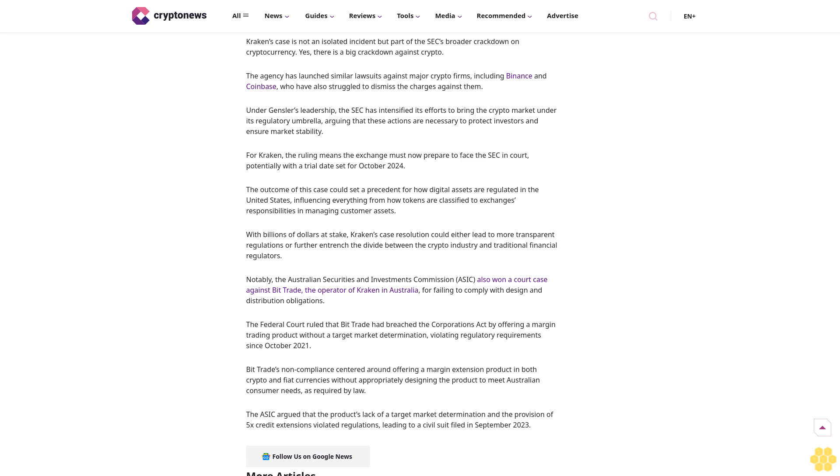Under Gensler's leadership, the SEC has intensified its efforts to bring the crypto market under its regulatory umbrella, arguing that these actions are necessary to protect investors and ensure market stability.